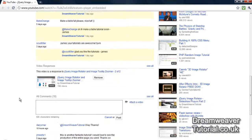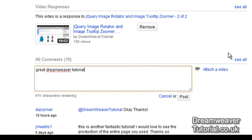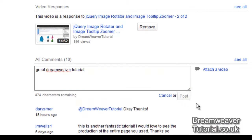Thank you to all the people who have already given it a thumbs up. Simply leave a comment — the comment should say 'great Dreamweaver tutorial' — and post that onto the page. That will guarantee you entry into the Dreamweaver CS5 video CD giveaway.